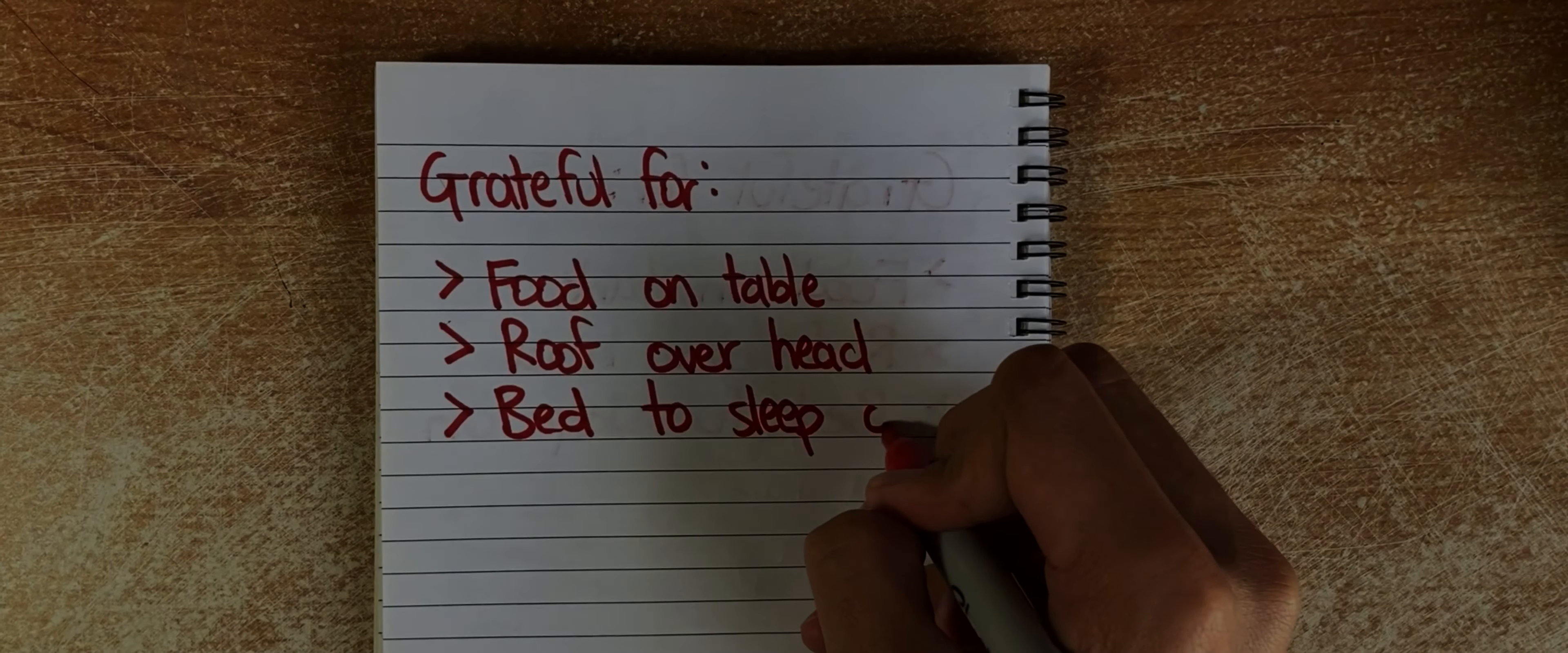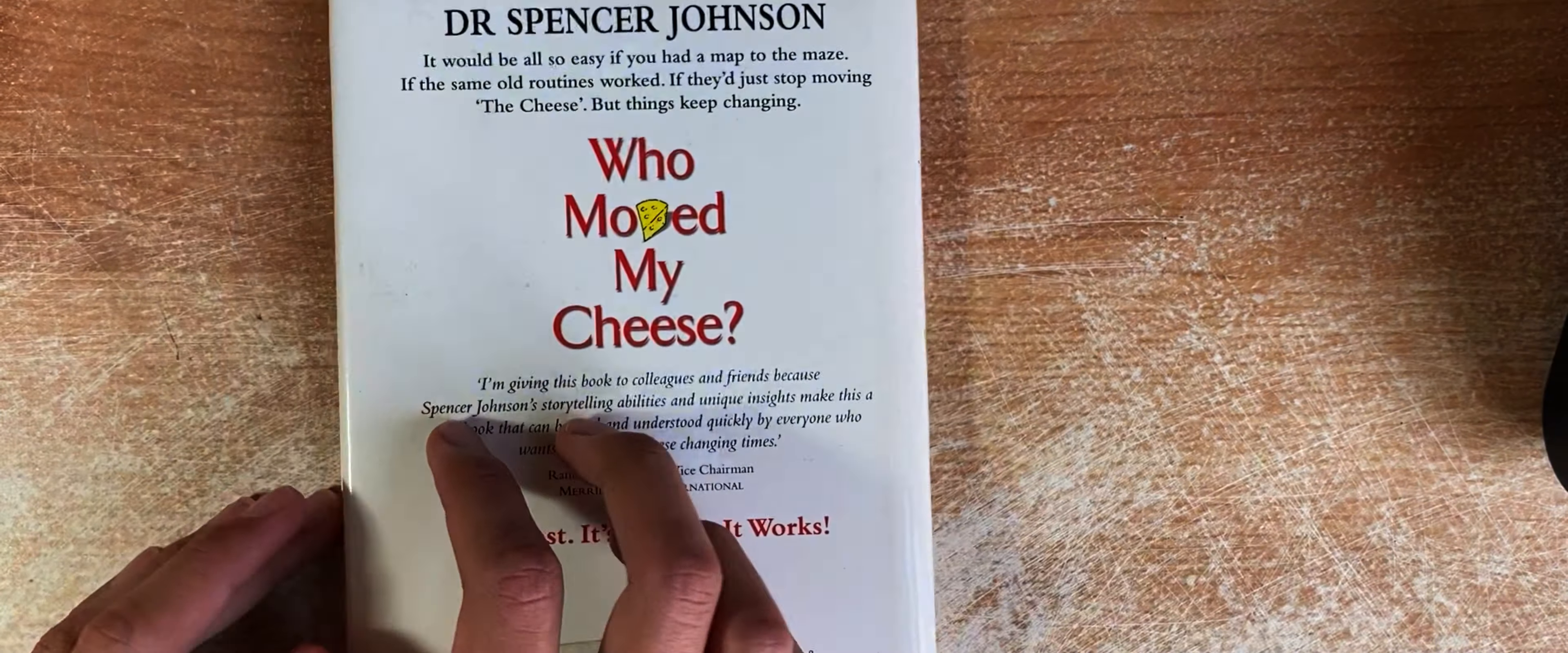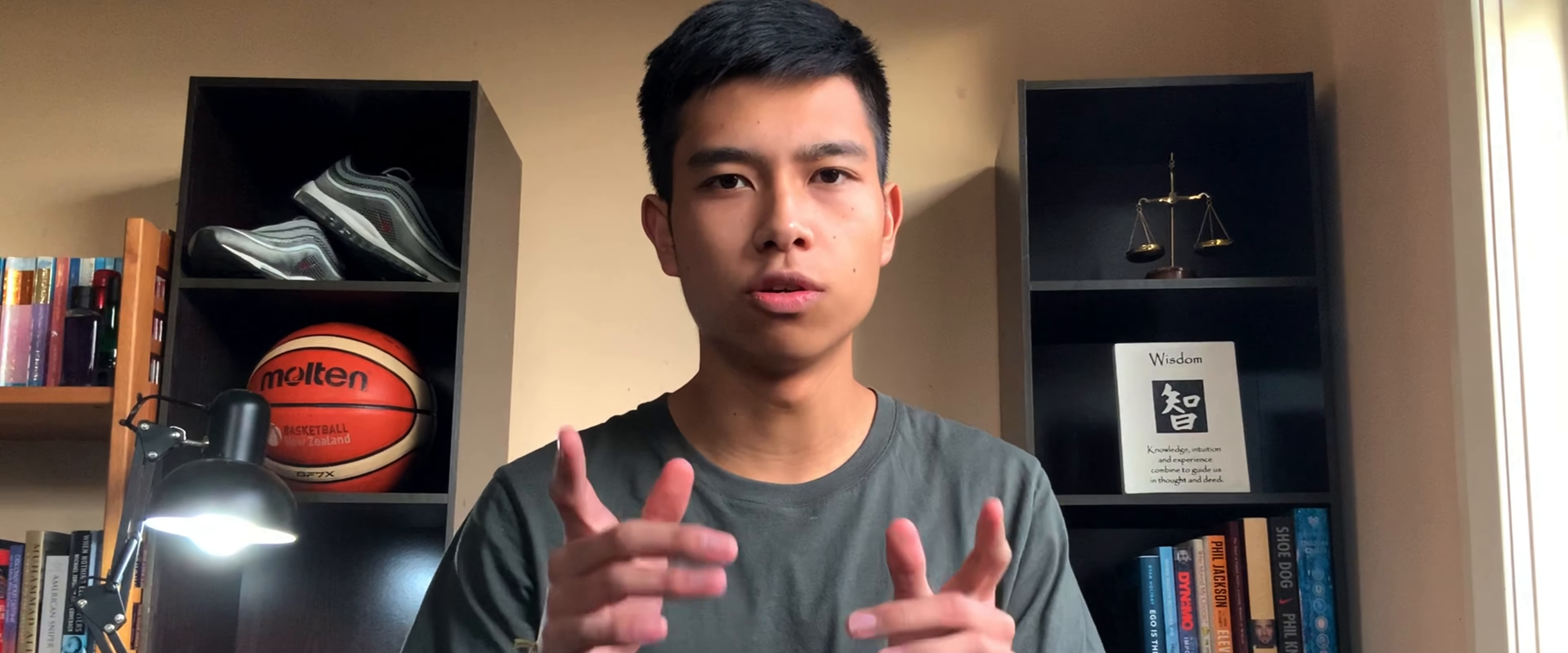This pandemic is affecting everyone in some way. How should we adapt to change? Cheese is used in this book as a metaphor for whatever we want in life. It may mean having a meaningful relationship...